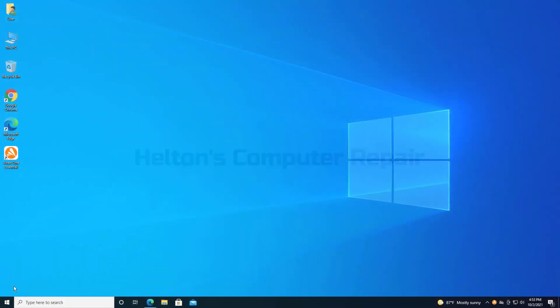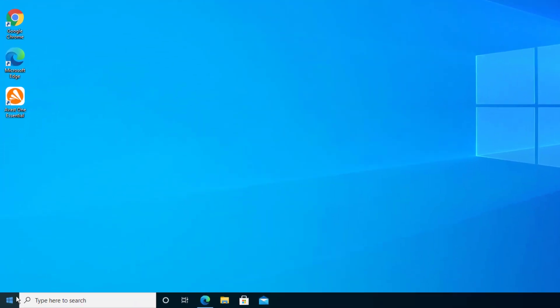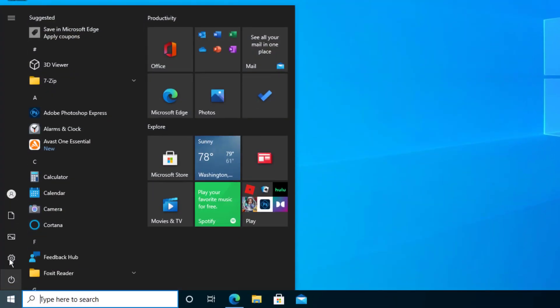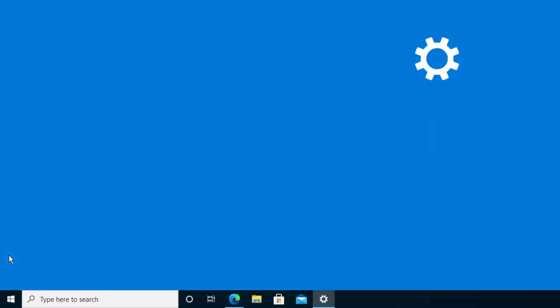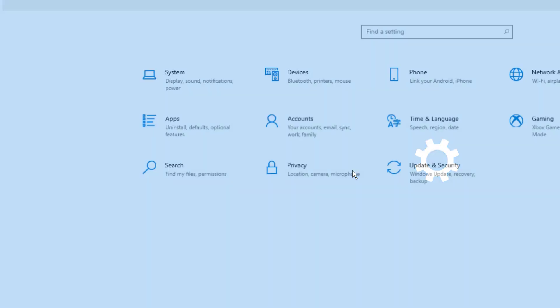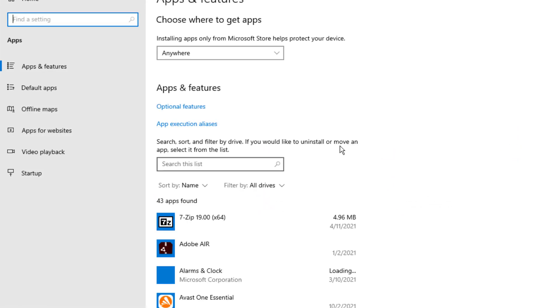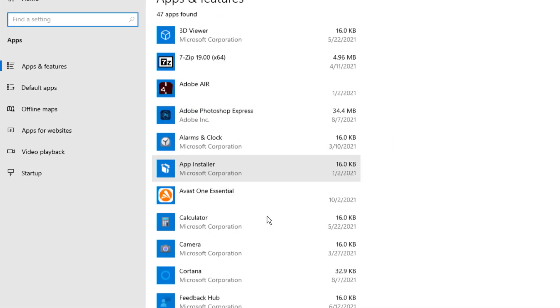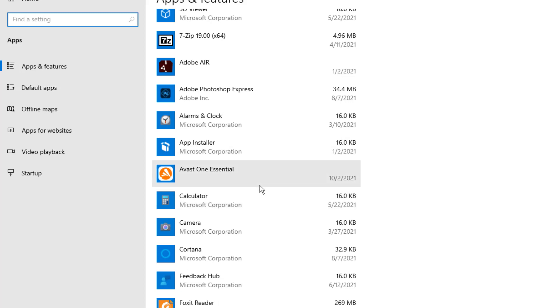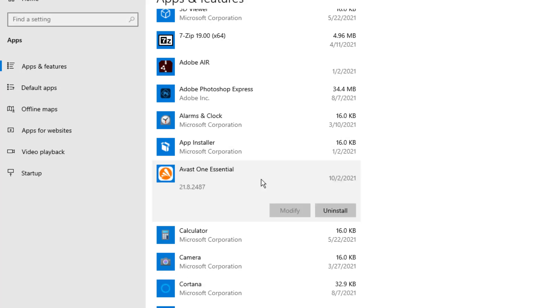So first thing you do, go to Start and go to Settings. By default, you'll see Apps. Go ahead and select it. Let the applications load up, and eventually you should see Avast One Essentials. Go ahead and select it.